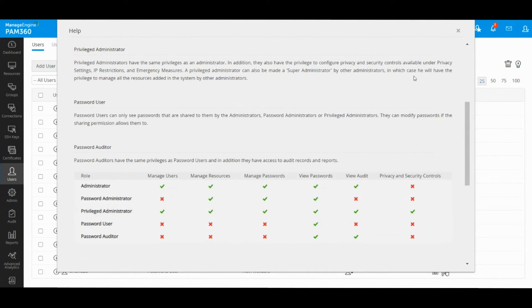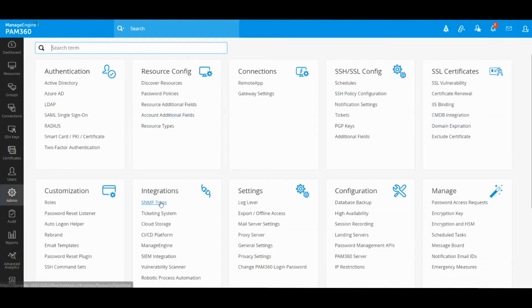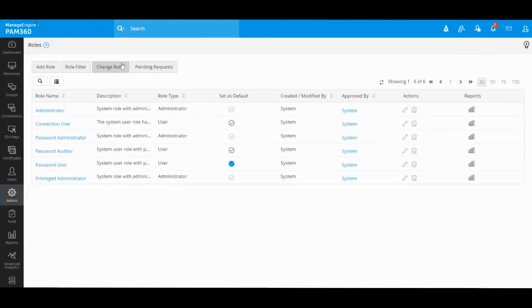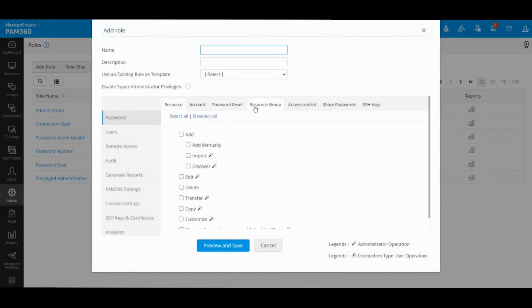If you are not satisfied with these five built-in roles and would like to customize more, we have a custom role feature. Under the admin tab, you will find this roles option.